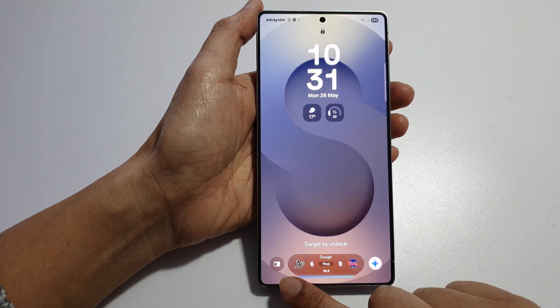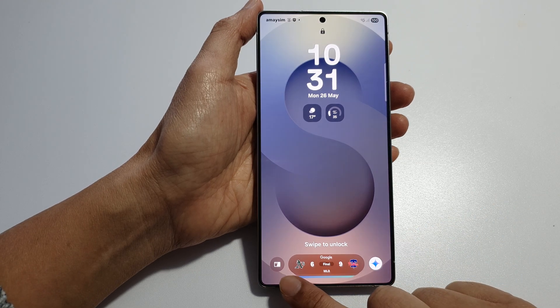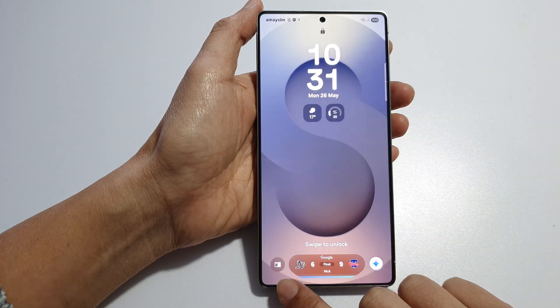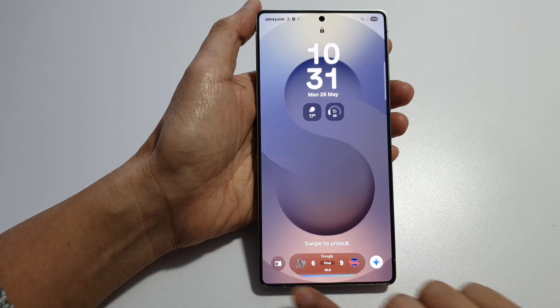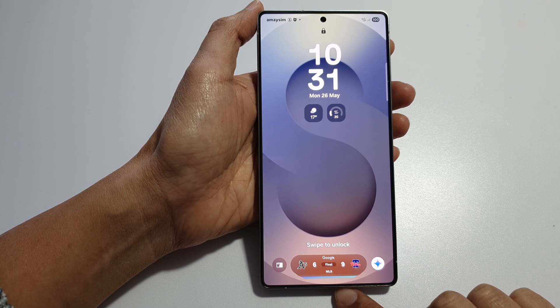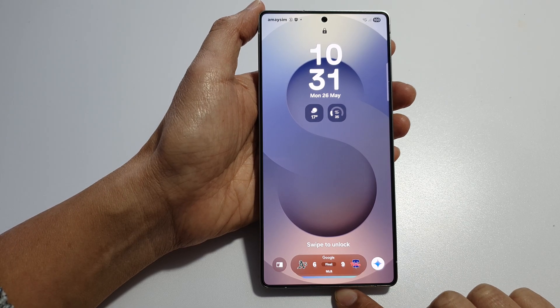How to bring back the missing phone application on the lock screen on the Samsung Galaxy S25, S25 Plus, or the S25 Ultra.